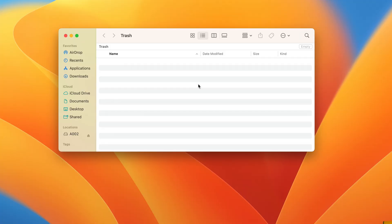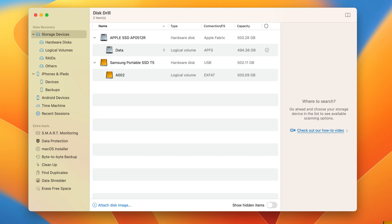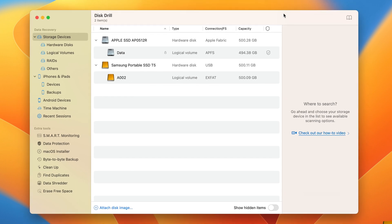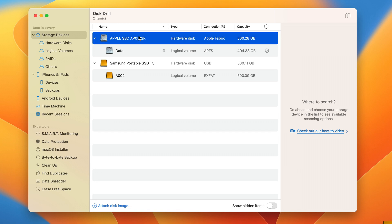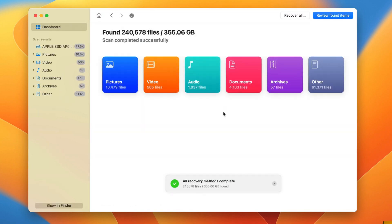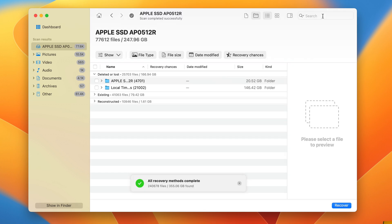To recover files from an empty trash bin on your Mac, here's what you do. Go ahead and download and install Disk Drill to your Mac. Once it's installed, open it up and you'll be presented with the disk list. Then select the drive that contained the empty trash bin and start the scan. Once the scan is complete, review all the files that were recovered and preview them to make sure they're intact. This will give you the best chance of a complete recovery.